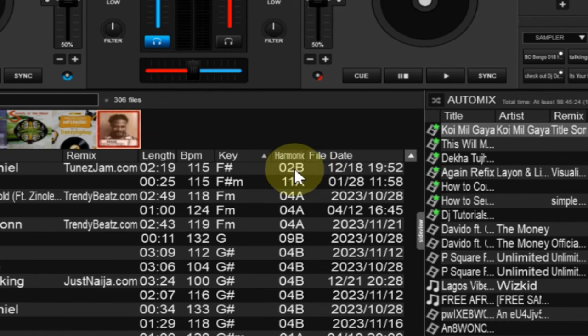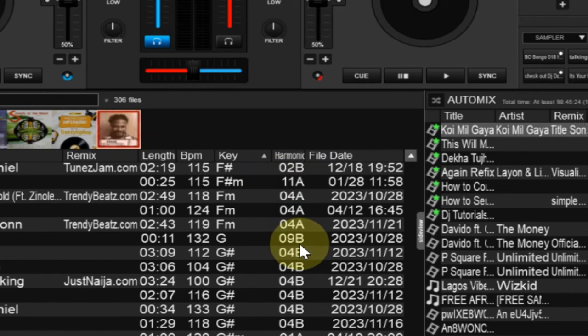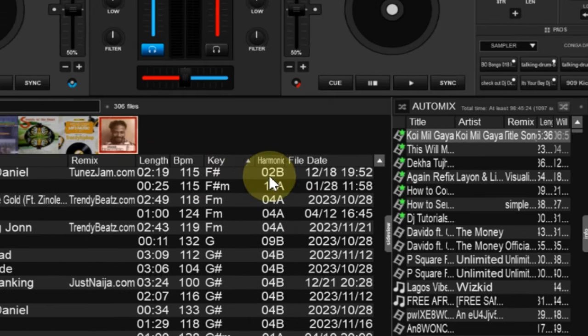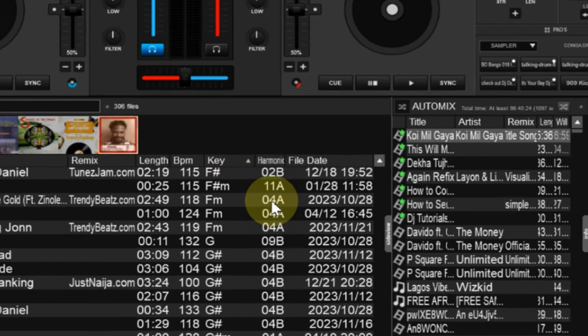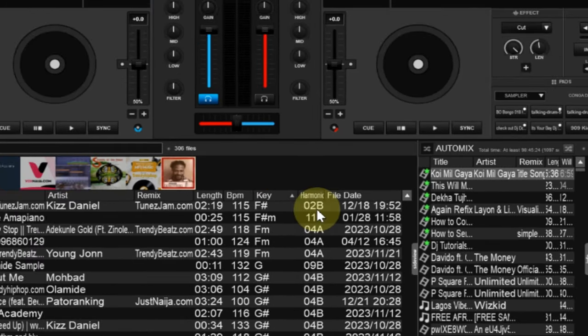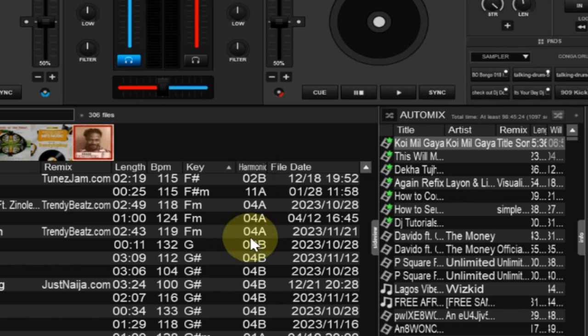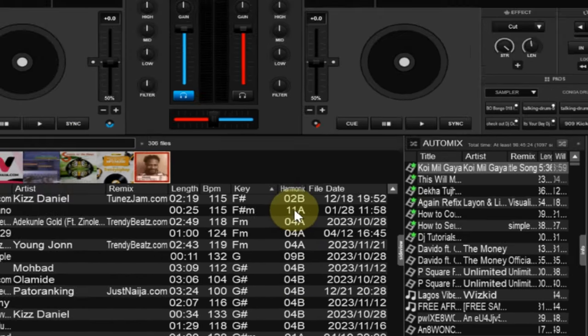For DJing you have to work with the harmonic keys, not just keys. Notice the arrangement of number one to twelve A and B, A B. You get to see the arrangement. You can see it is telling me all the notations here.